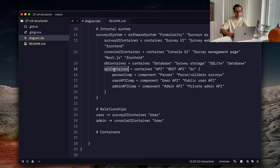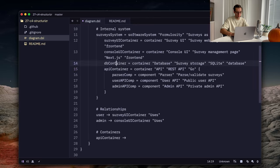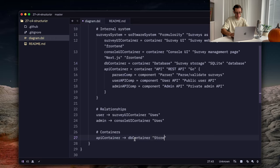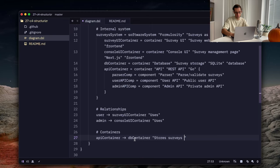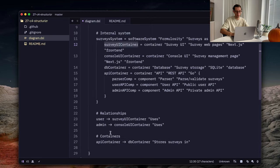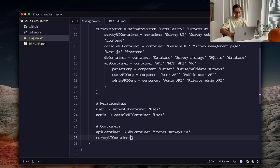After that, we can define the relationships between our containers. For example, API container stores surveys in database. Then our two UI containers, they use API container, right? They make HTTP calls to the API server.